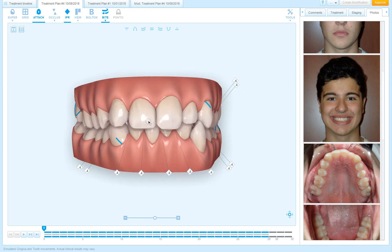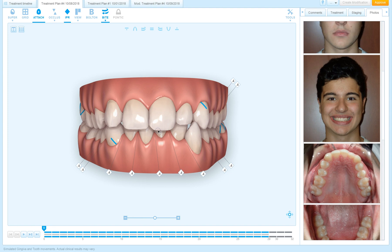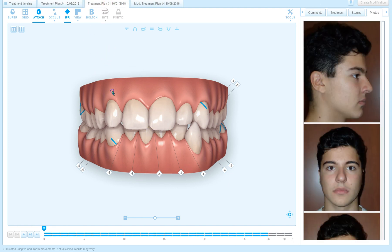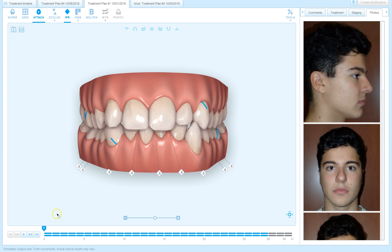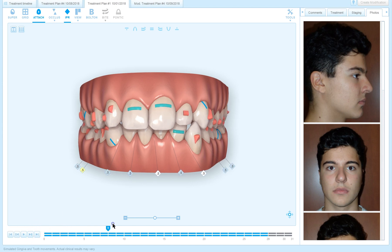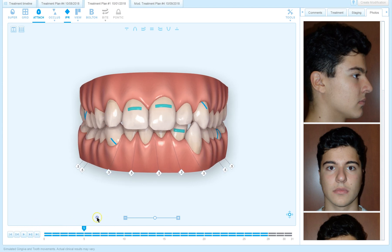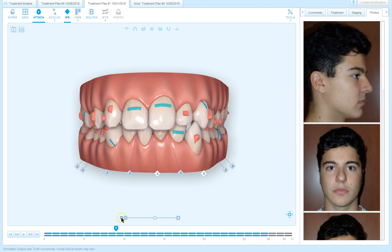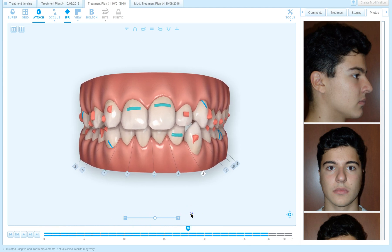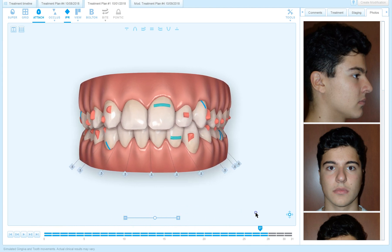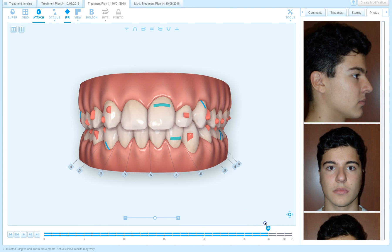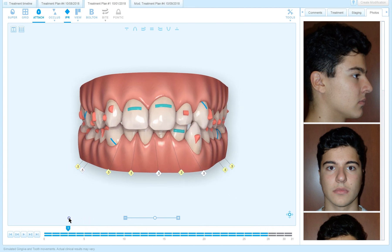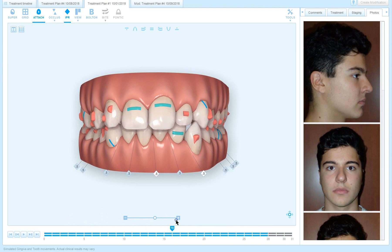Now here in this ClinCheck is where it started, so treatment plan number one, the first one that I received from Align, wasn't really my plan. You can see here the upper midline stayed still, the lower midline was moved to the right side with a lot of IPR. The lower midline moved over to the right and that didn't make sense for my patient, so I had to make some changes to the ClinCheck plan.